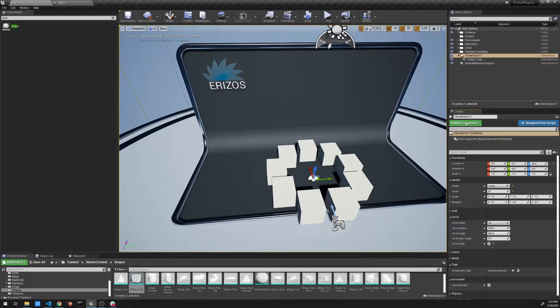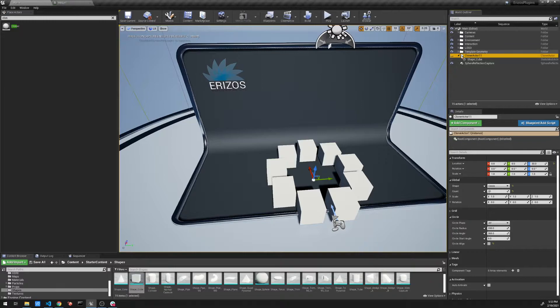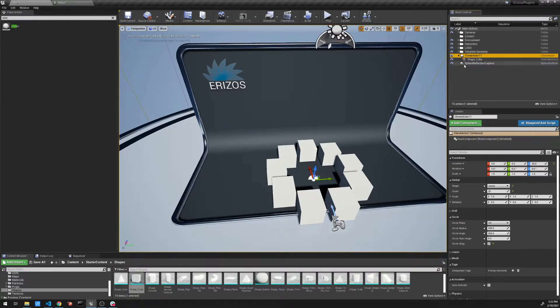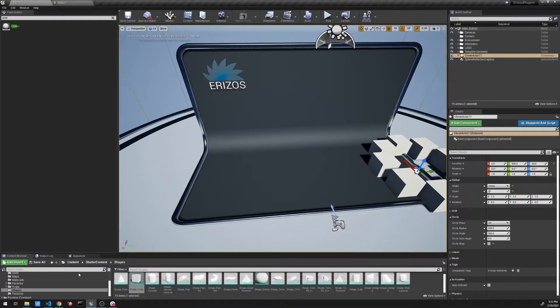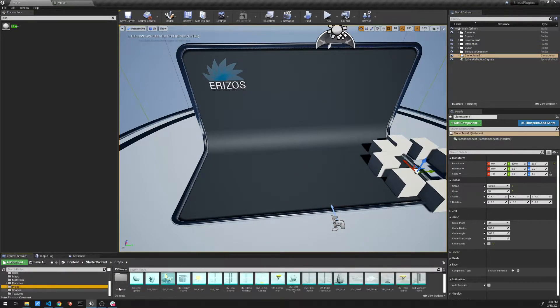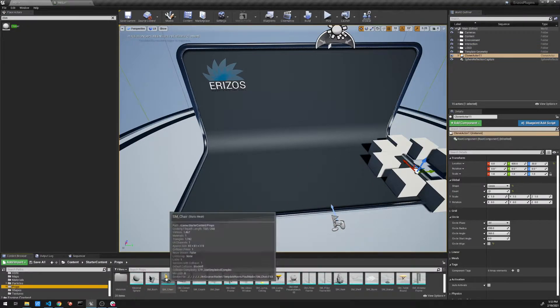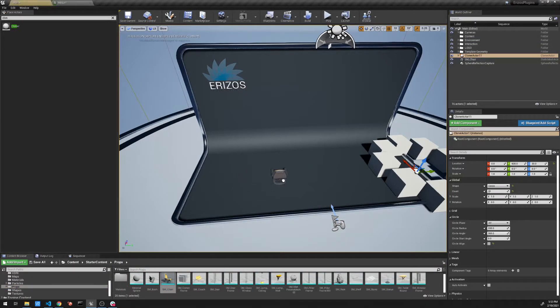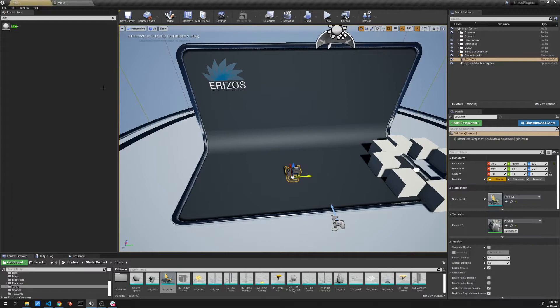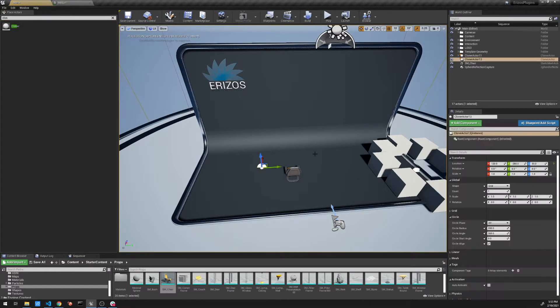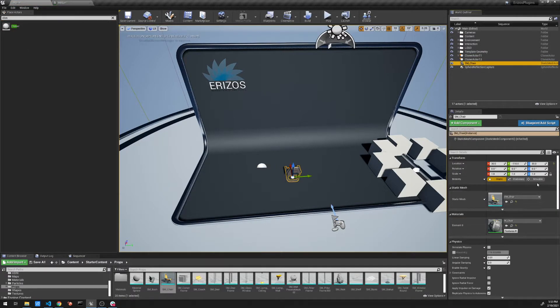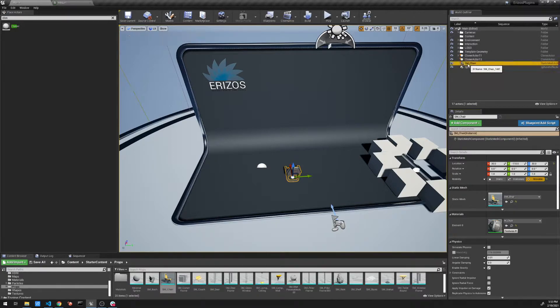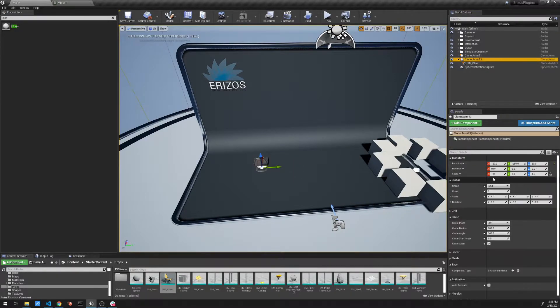So I'm just going to hide this for a second and bring in another object. I'm just going to move this out of the way. Let's go to our props and let's bring in a chair because this is a much easier example. I'm going to add another cloner. I'm going to add my chair. Remember, I have to set it to movable. And now move it underneath.